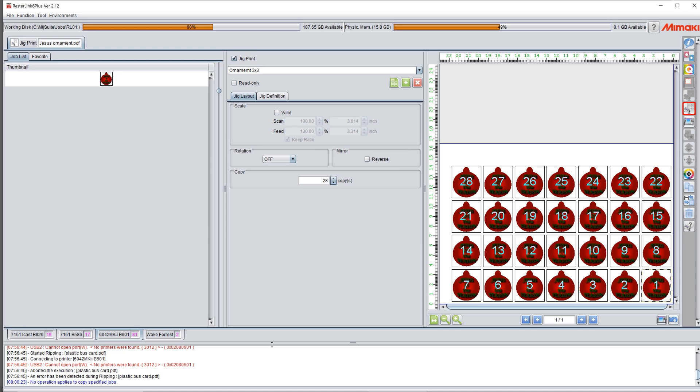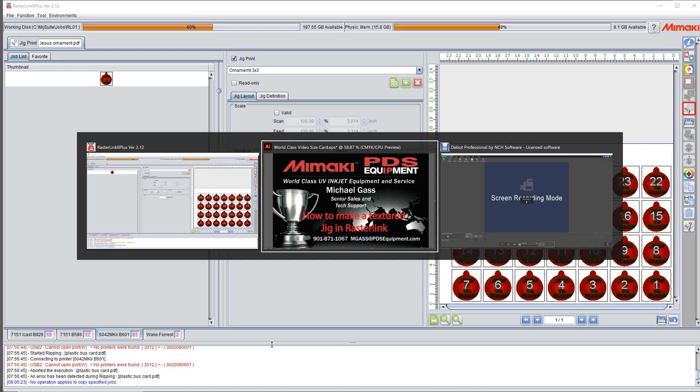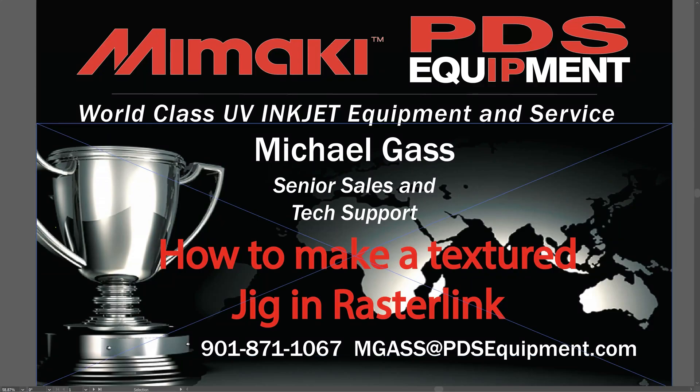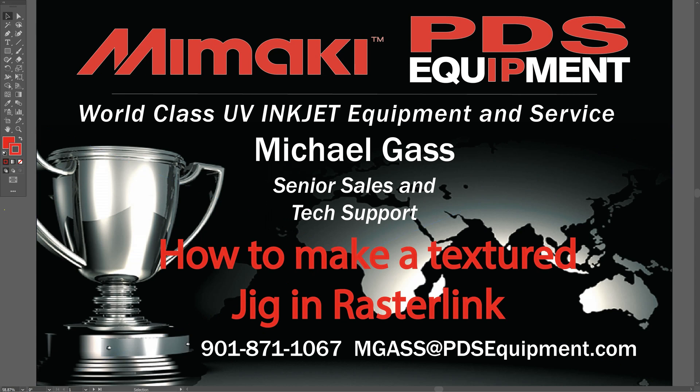Hope that helps. If you have any questions, just send me an email, text, whatever you want to do, and we'll talk about it. Thank you very much. This is Michael Gass with PDS Equipment. And as always, check out our YouTube page and just contact us if you have any questions. Thank you very much.